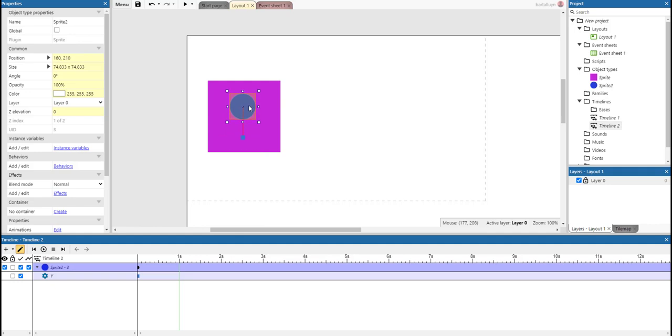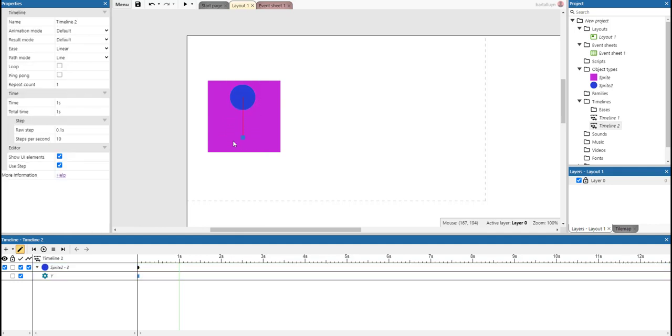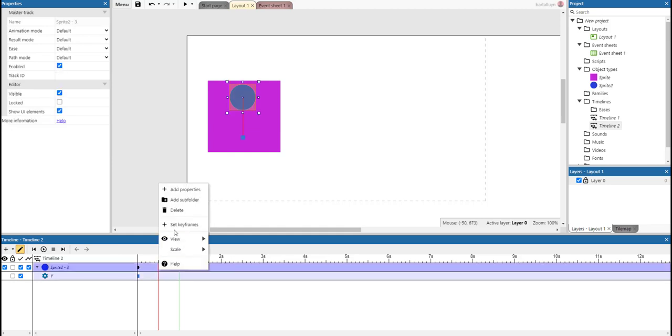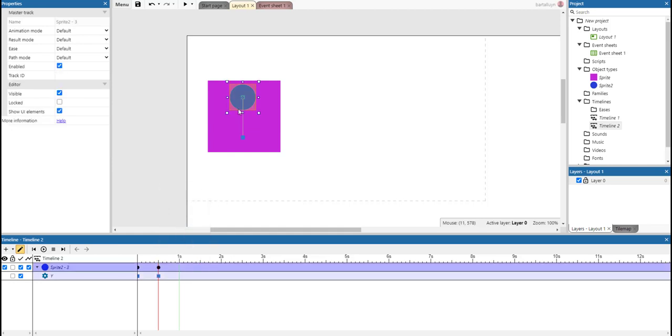We make it go up again. I'm using the Shift key to make it a straight line. And at the half second point, we set a keyframe.